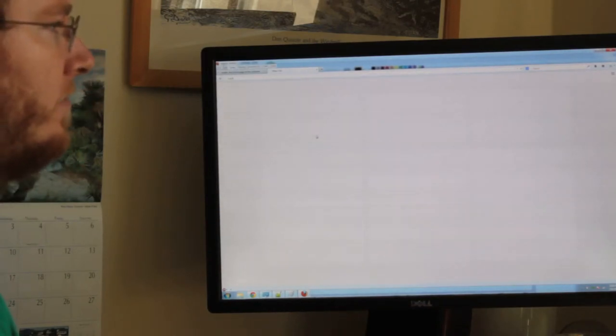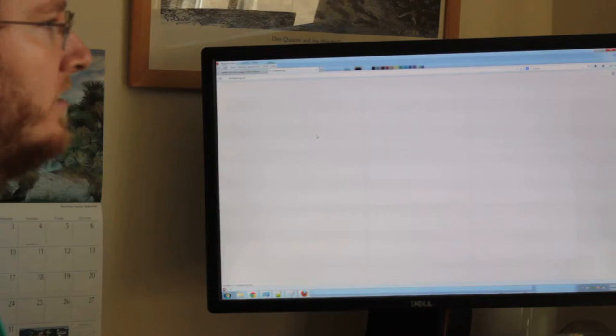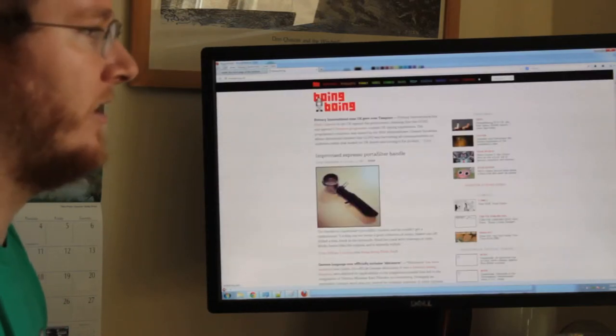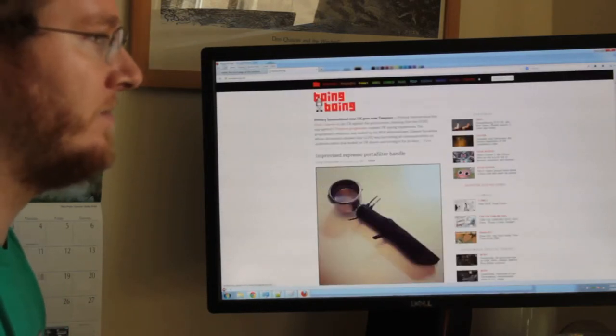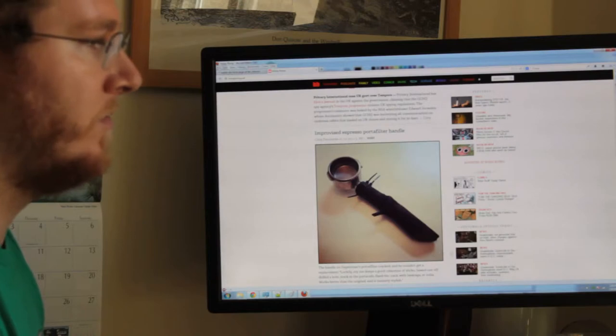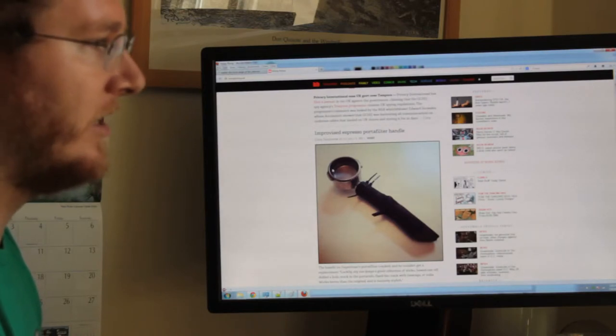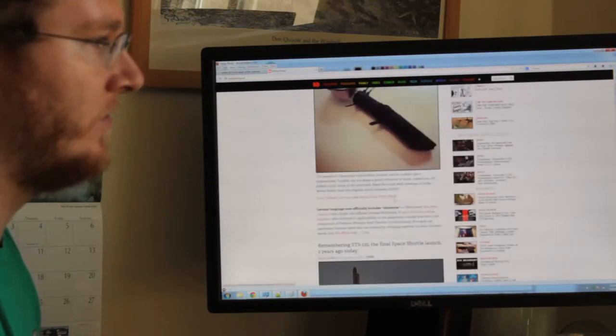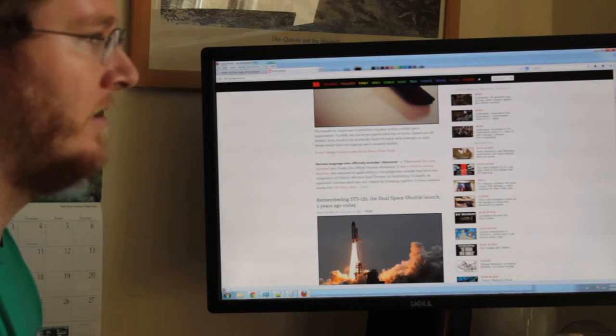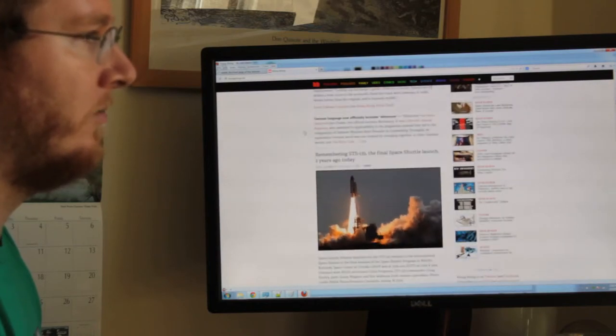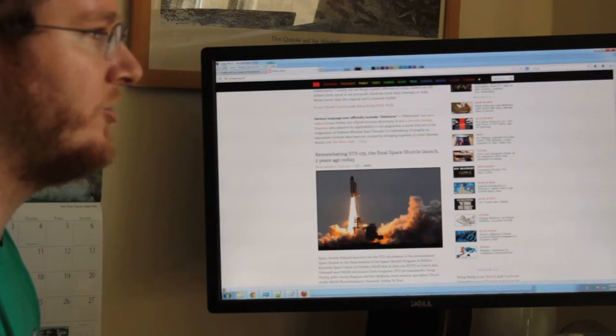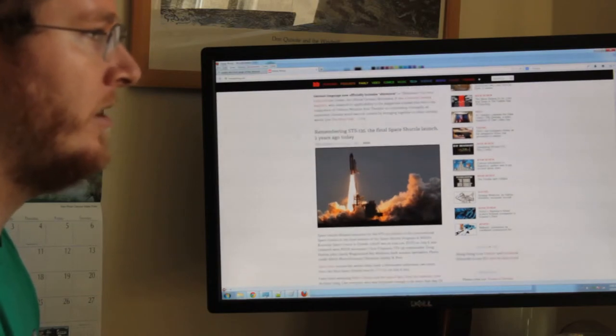I'm just going to go to Boing Boing. They're pretty cool. Usually they've got stuff that I like to waste my time looking at. This is cool. It's coffee related. Looks like a knife handle, almost, but it's not. Good job, English, for giving the Germans shitstorm. That's a cool word.